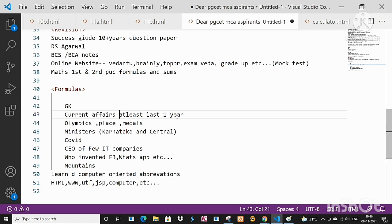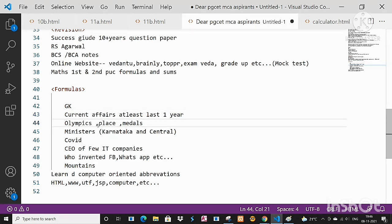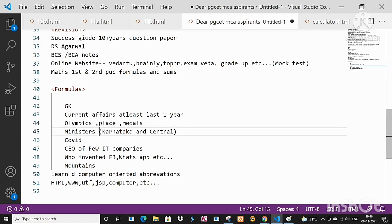And the recent things like Olympics we all know that - where it is held, how many medals our India got, and so many things. And about ministers, you please be updated - Karnataka ministers, Chief Minister, and when it comes to central, Prime Minister, present Prime Minister.